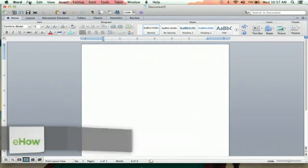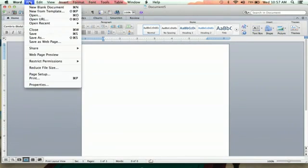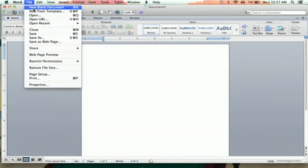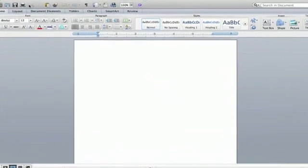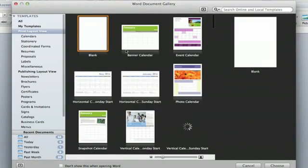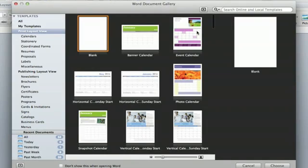Now, first of all, you go up to your file tab here, and the second option is new from template. You're going to click that, and you're going to see a whole mess of options here, all different kinds of things you can do in Microsoft Word.